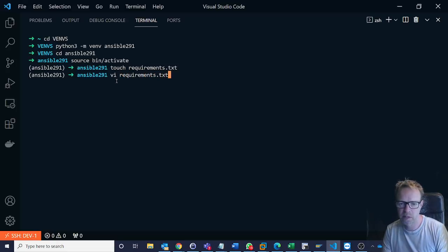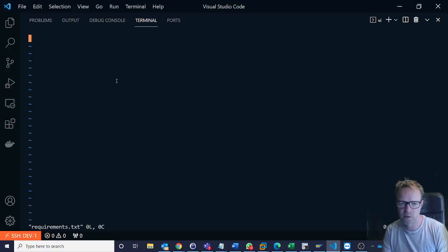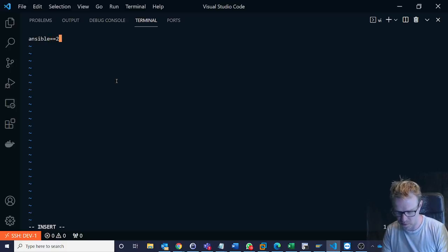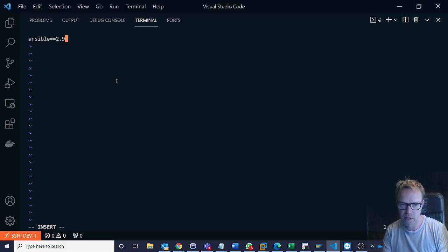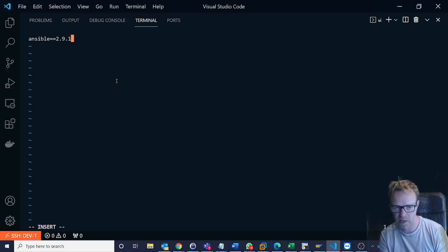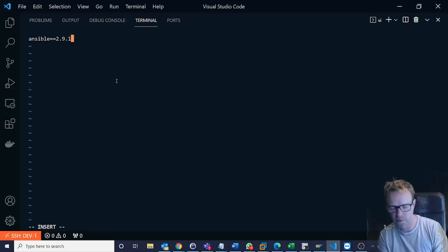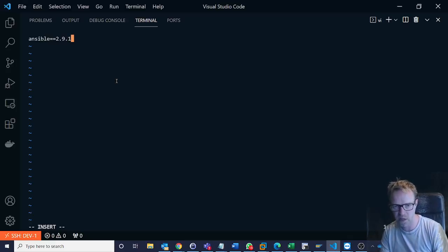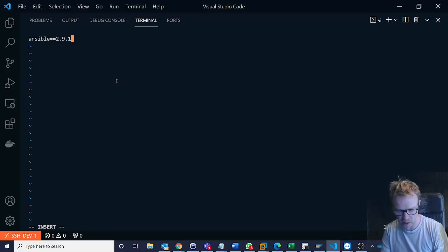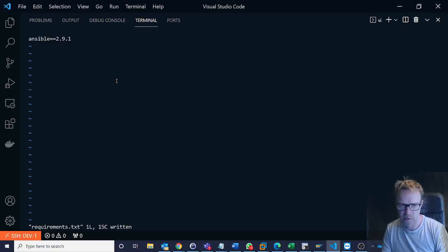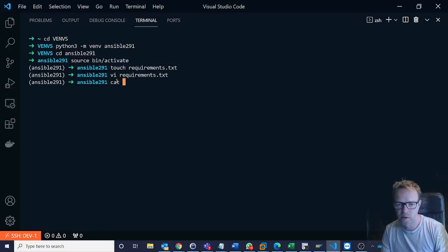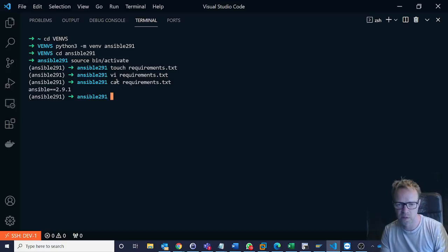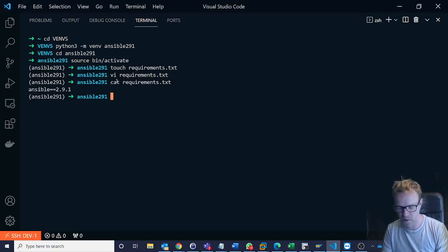And when we did the pip install I said ansible equals 2.9.1 or 2.8 I think what it was. But I can specify this in a requirements file. Now this doesn't have to just be ansible. I can do multiple packages here. So I could list a whole load of packages and their specific versions that I want installing. So we save that. So if I just look at that file now we've just got one file in here.